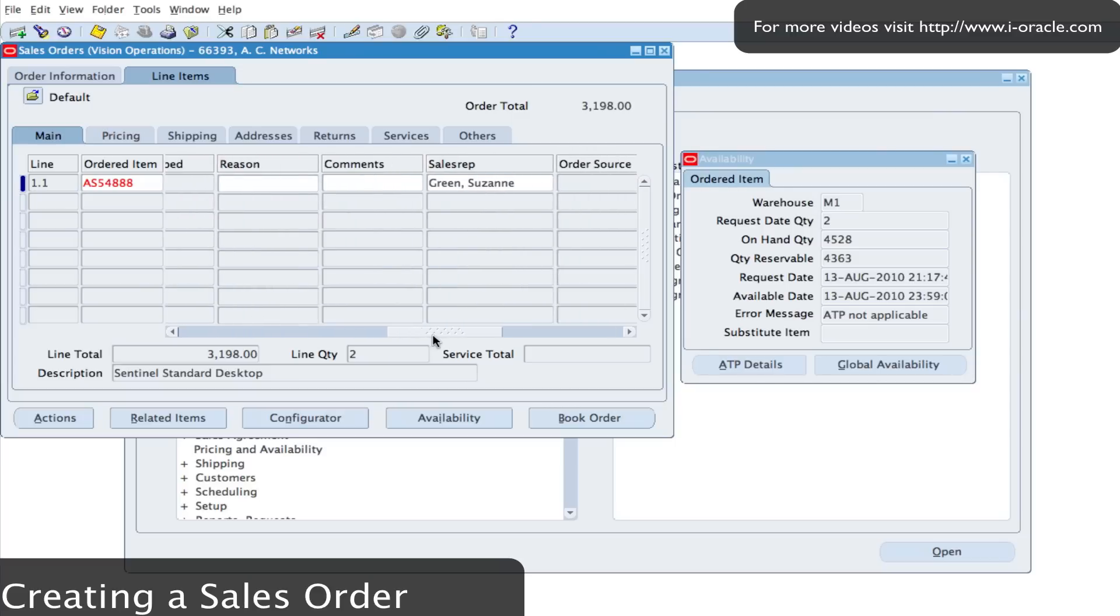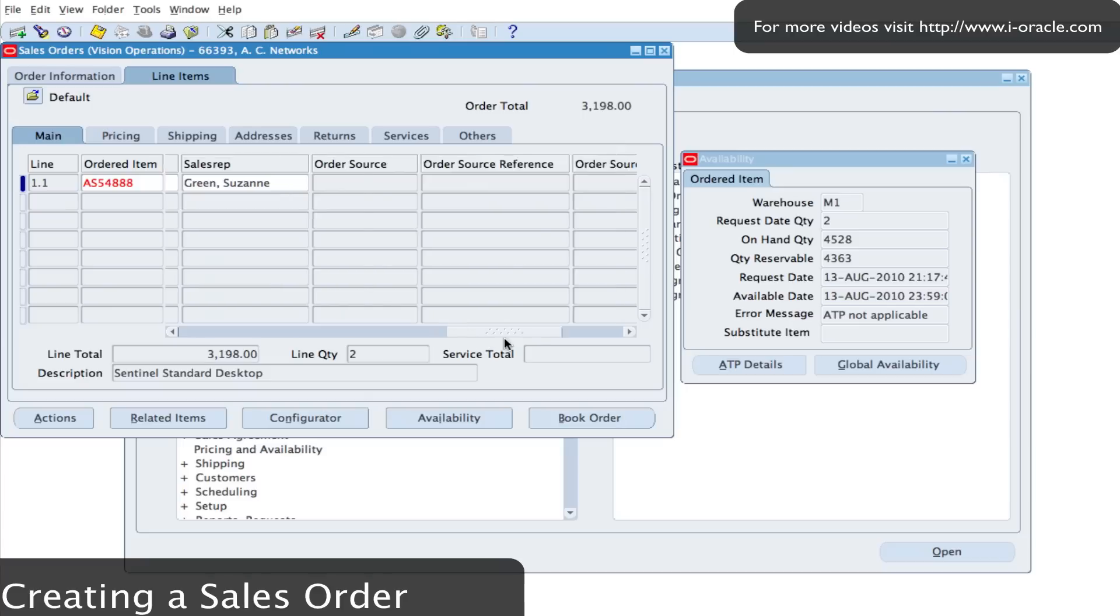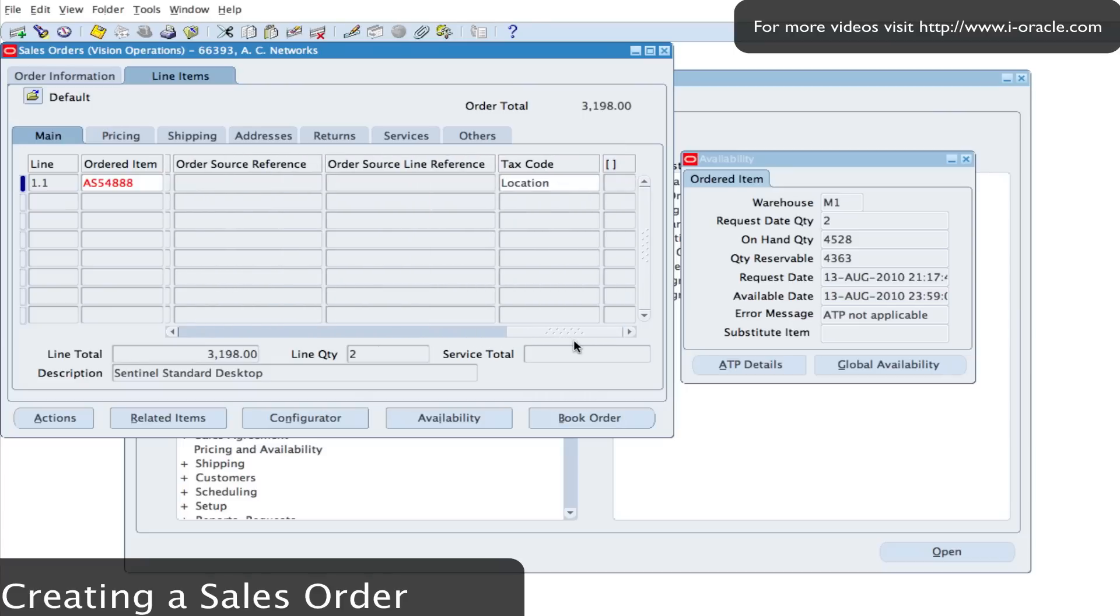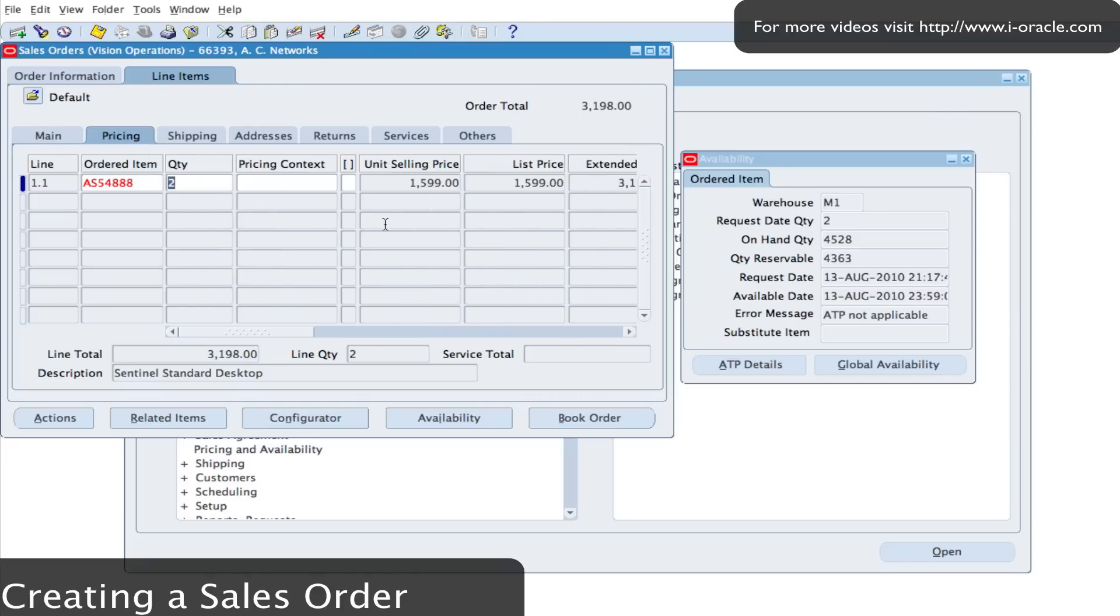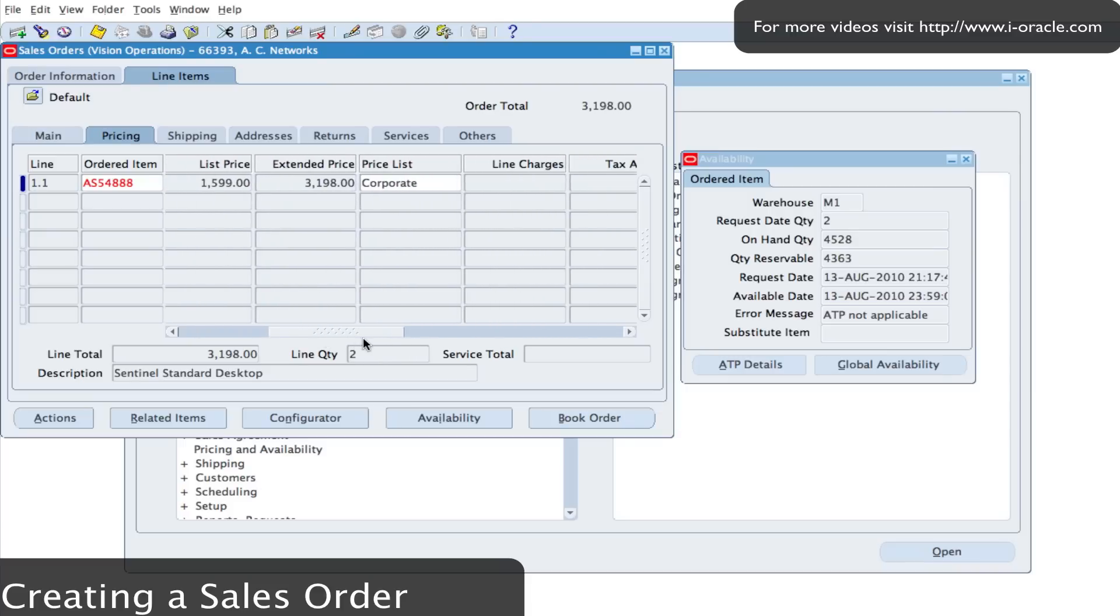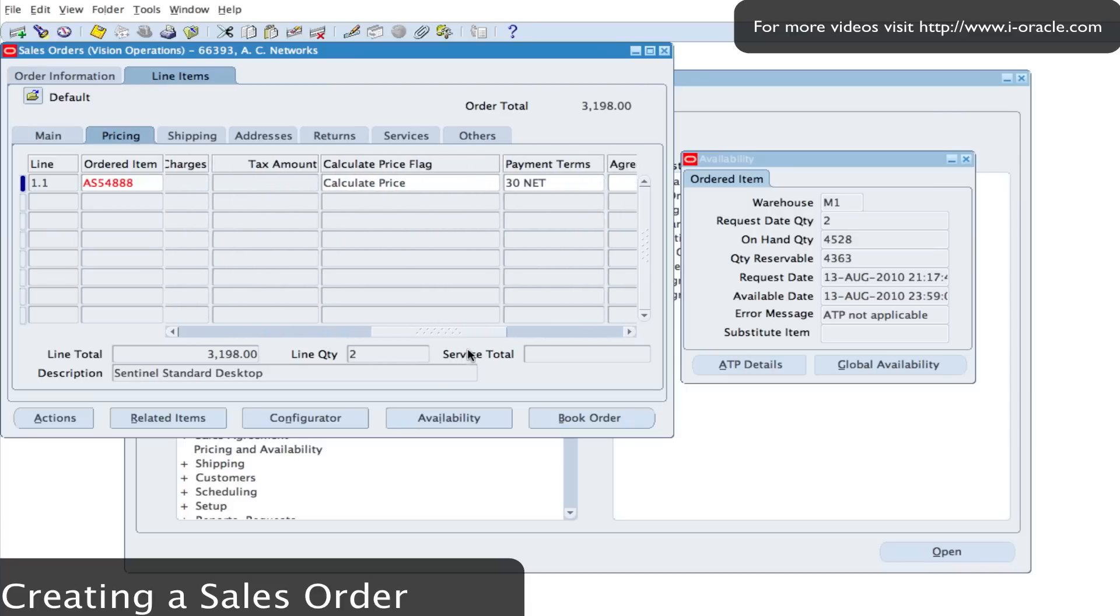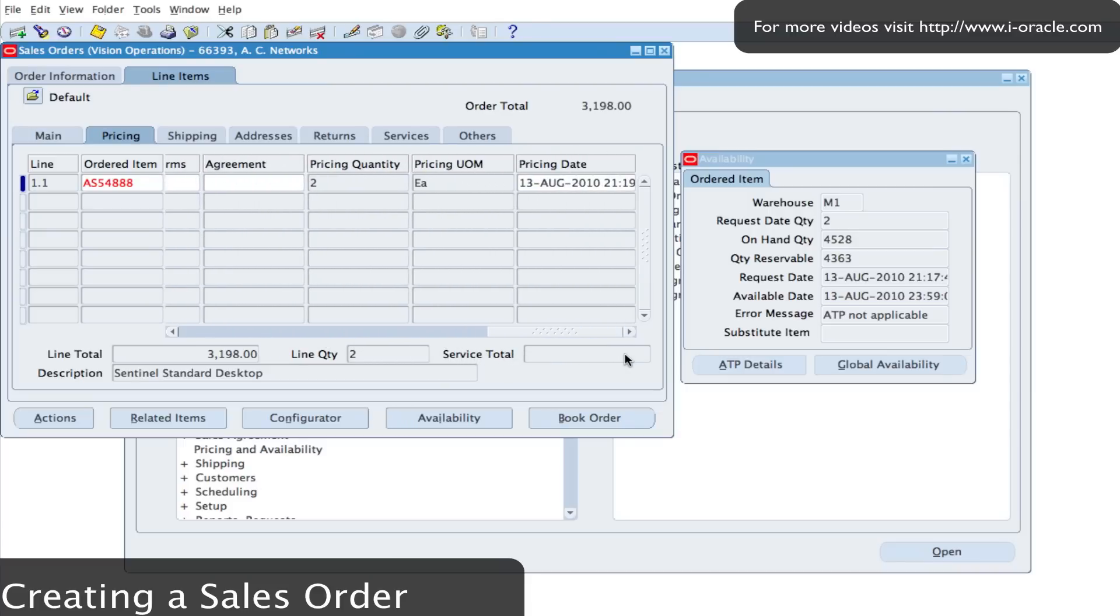And I can also look at the details. For example, we've got the sales rep information, tax code. On the pricing tab it gives me additional information about the prices. You can see the price list there, and I can see some additional information coming in from advanced pricing module.